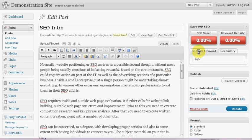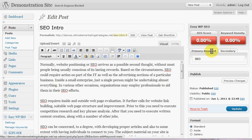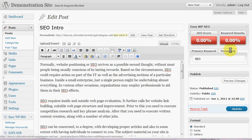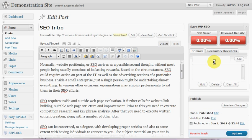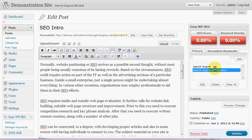Now one thing you'll notice with EasyWP SEO is it has primary and secondary keywords. All the other similar plugins only give you settings for one keyword per article. So for this one we could put in some additional ones—let's say search engine optimization—and you can put in as many keywords as you like.